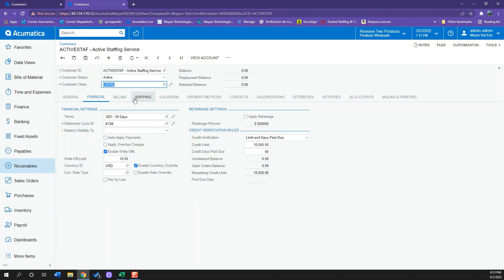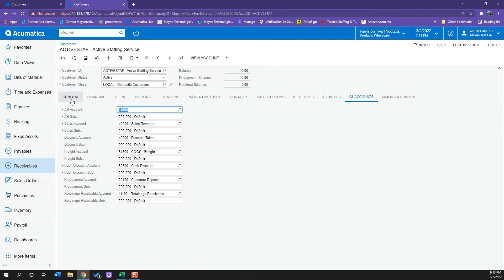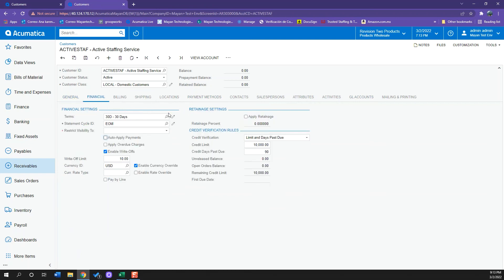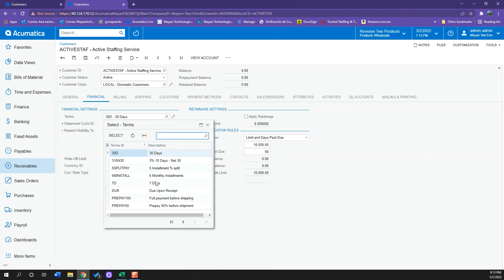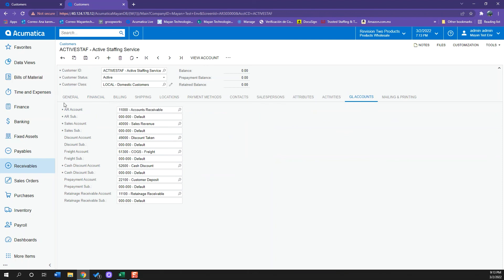And this goes similar as well to my payment methods, my GL accounts, everything I have set up in the customer class. This, of course, can be overwritten. For example, I have here 30 days and I can select seven days without any problem. This goes as well with the GL accounts. So this customer class is really useful when you're creating several customers or several vendors at the same time or during the day. This saves a lot of time.